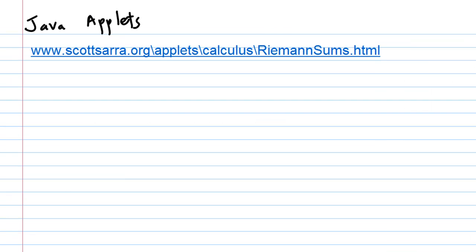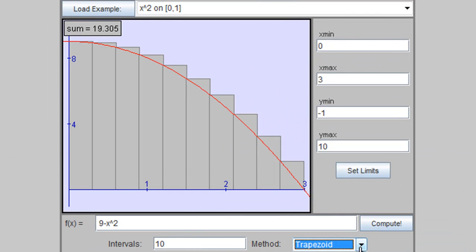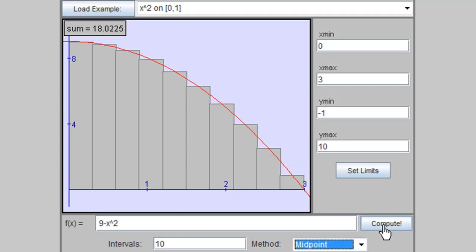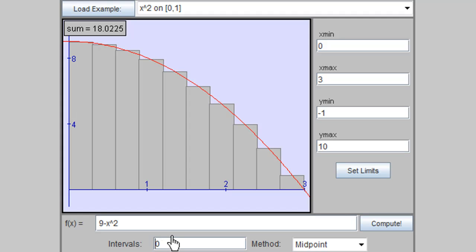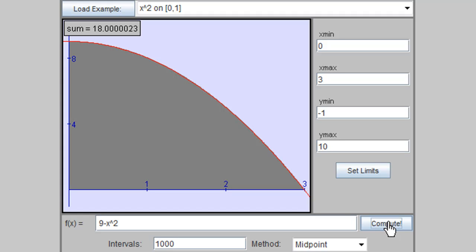Let's use the Java applet to investigate this. I call up the applet with the function 9 minus x squared. This time I change the number of intervals to 10, compute, and use the midpoint. The applet confirms the answer is 18.0225. Changing n to 50 gives 18.009, and increasing to 1000 gives 18.0000023.